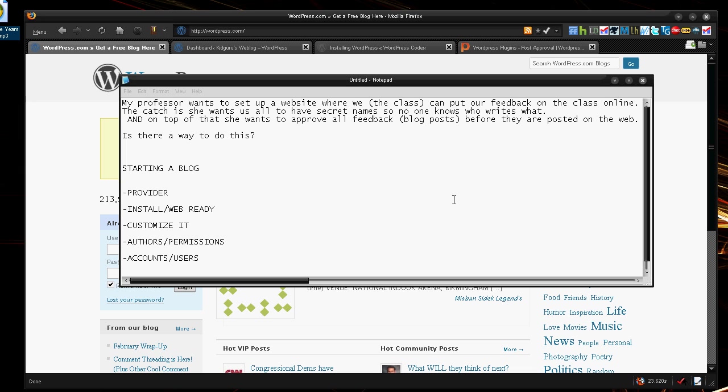Hey guys, KidGuru here, and today I have a tutorial that may or may not break down to a series of videos, or maybe I can squeeze this all in one. So it's all about starting a blog. It's going to be a little long, so get ready.